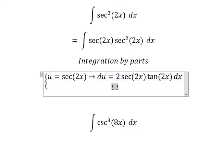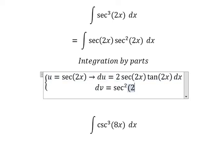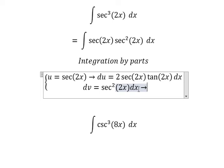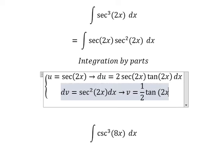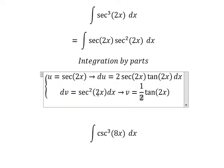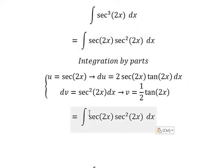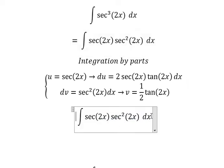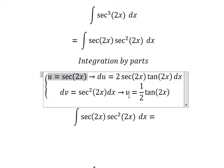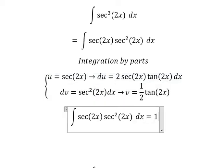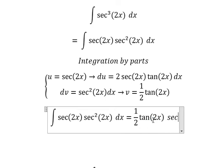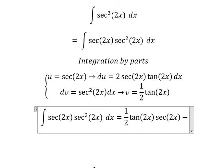For dv we have secant(2x) dx. The integration of this one gives us v equals to (1/2)·tan(2x) — the 2 here is the coefficient of x. Now we have u multiplied by v, so we will have (1/2)·tan(2x)·secant(2x) minus the integral of v·du. We have 2 multiplied by 1/2 — they cancel.